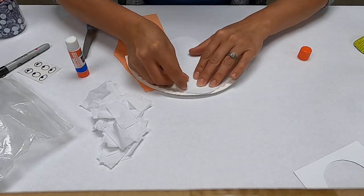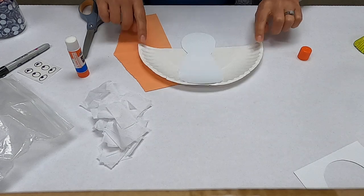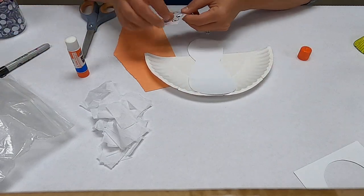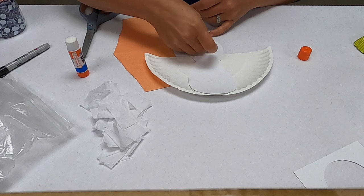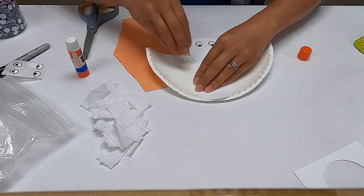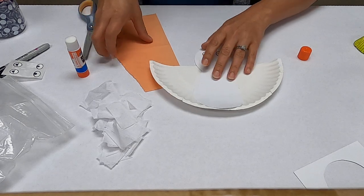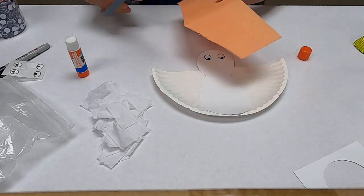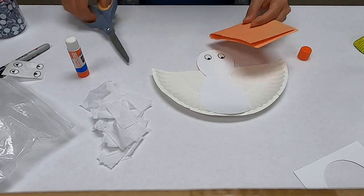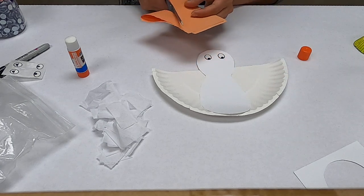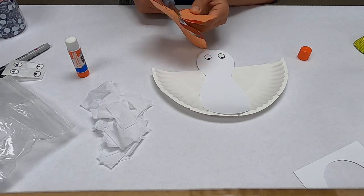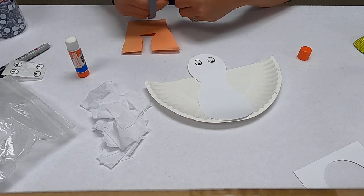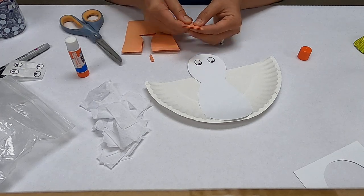And then these are his wings. So let's give him some eyeballs. Okay, so now he needs a beak and some feet. I'm going to fold this in half and I'm going to make a couple of feet. It's kind of just like a long line with a triangle at the bottom. That's kind of how I make my feet. Cut it in half just like that.